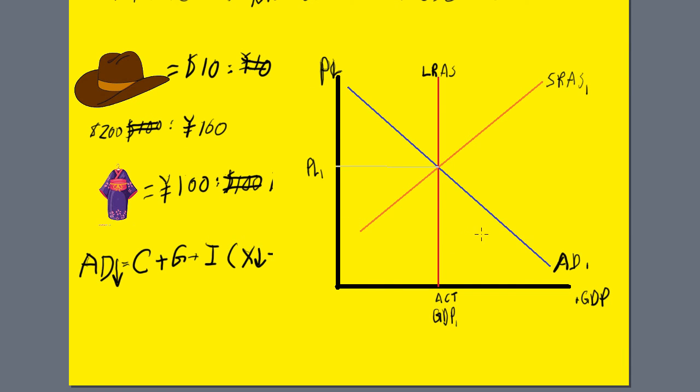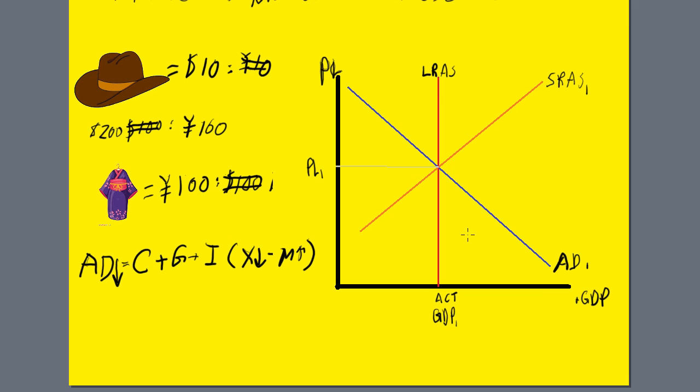Here we have the aggregate demand model, actual GDP. Because the aggregate demand decreased, I'm sorry, I cut off - the imports increased. The aggregate demand decreased, so we're going to shift aggregate demand to the left. Here we have the new aggregate demand.